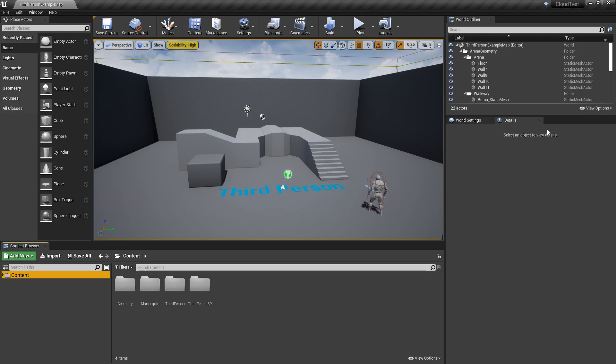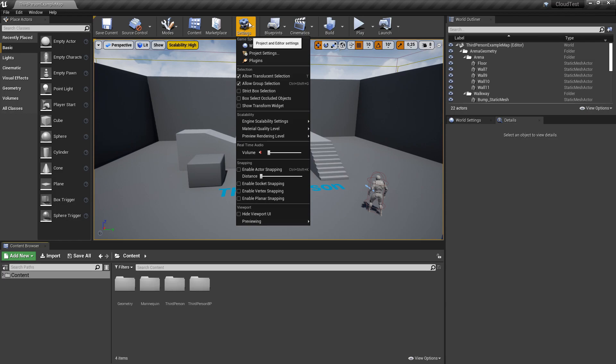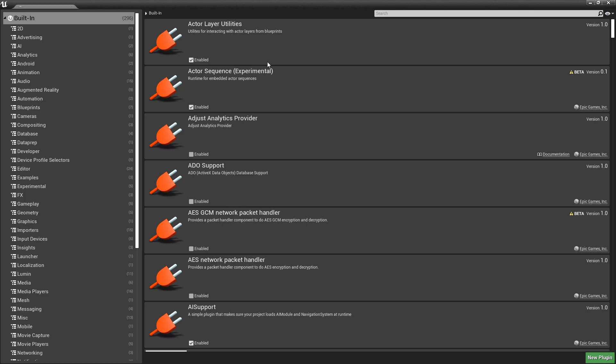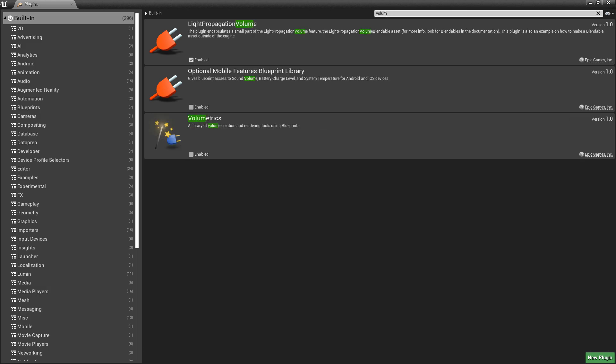Now what we're going to do first is go to the settings on top and click on plugins. On the search bar at the top we will search for volumetric, and here we choose the very bottom option and tick enable.